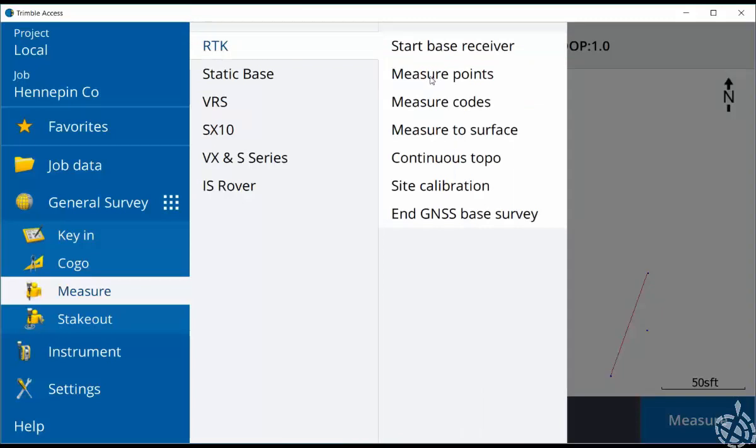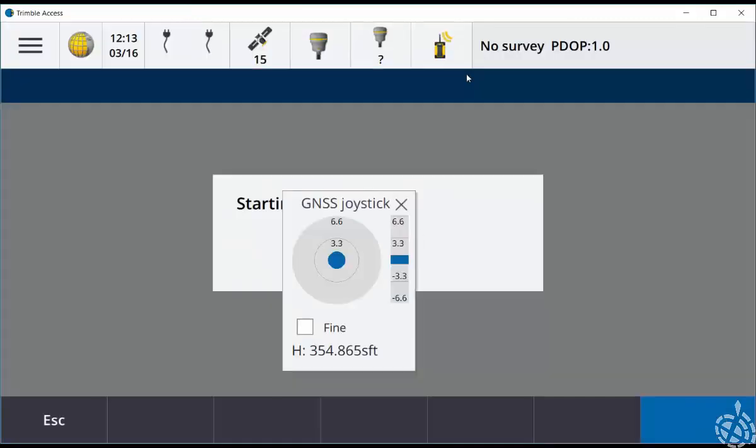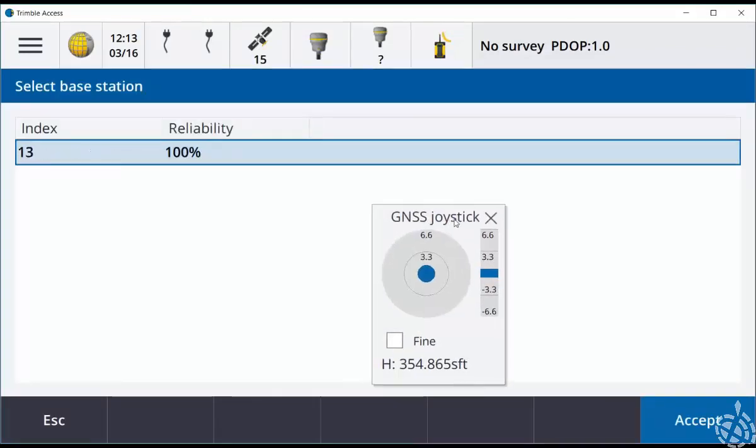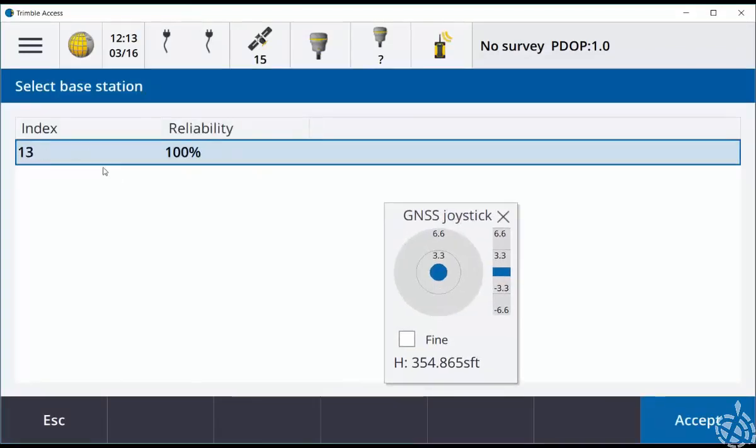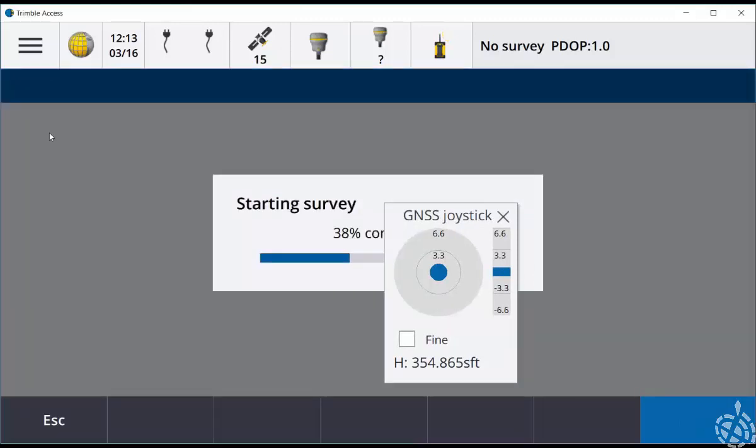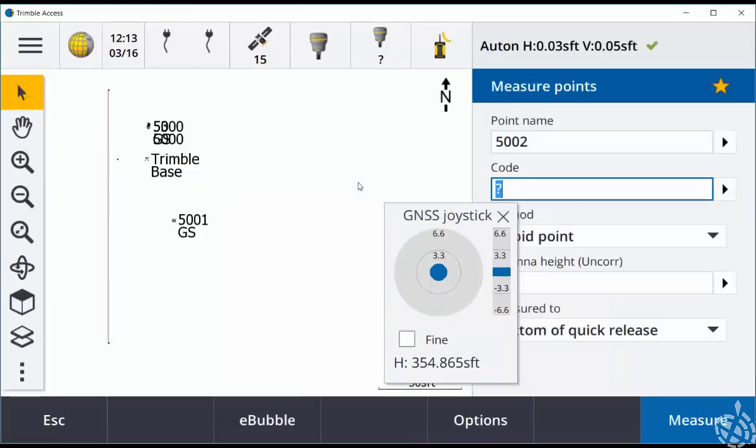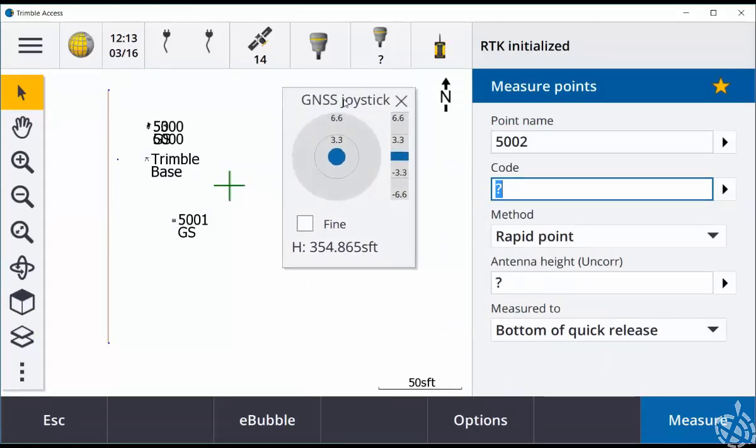You can go right into the measure points, measure codes, measure to surface, or continuous topo options. So starting the survey here you should see the base station pop up. You'll click on the base station and now your survey is started.